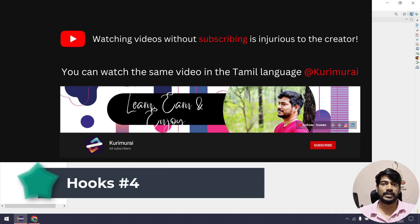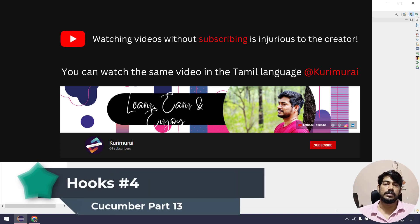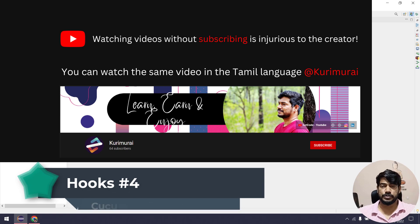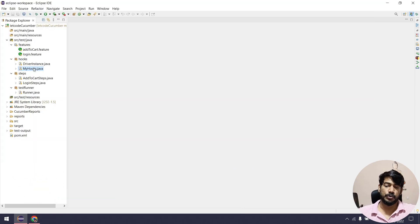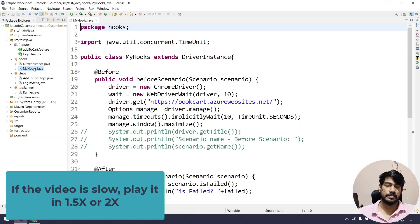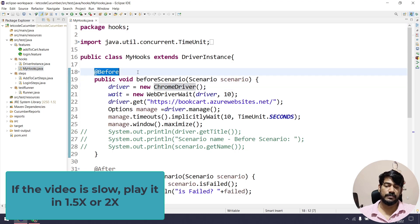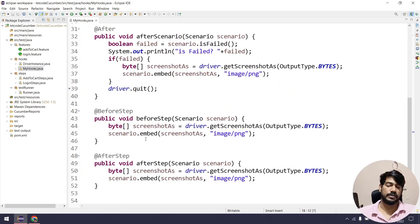Hello guys, my name is Kaushik and welcome back to LitCode. In this video we're going to learn one more concept in hooks. If you go to our hooks file, the class name is MyHooks — here you can see we have a before hook, after hook, before step, and after step.